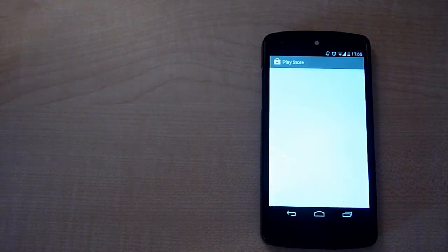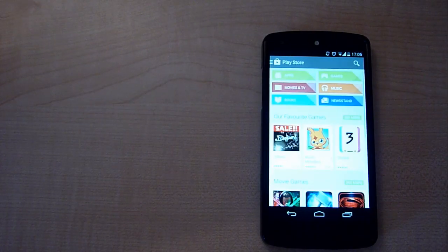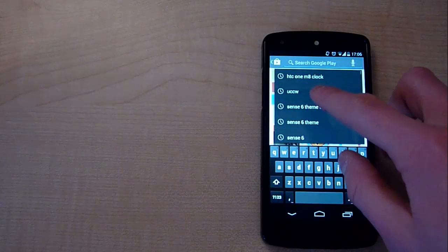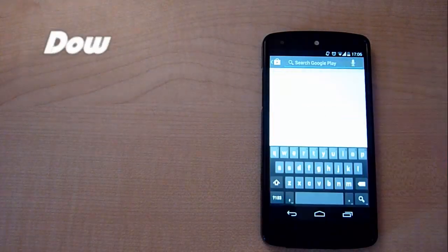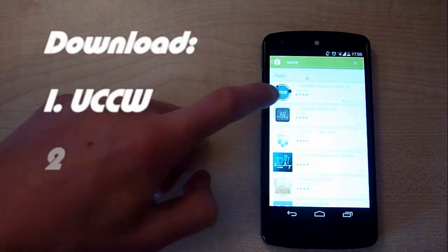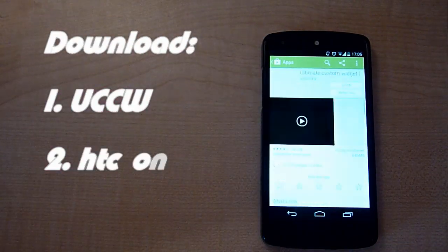The first thing you're going to want to do is download the Ultimate Custom Widget. You can do this by opening up the Play Store and searching UCCW.